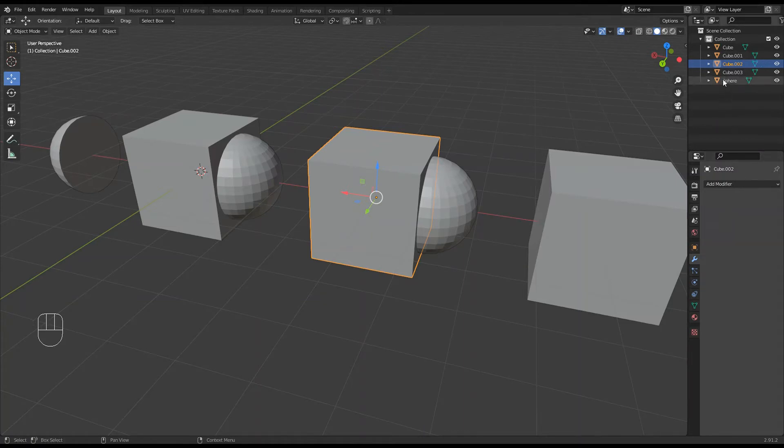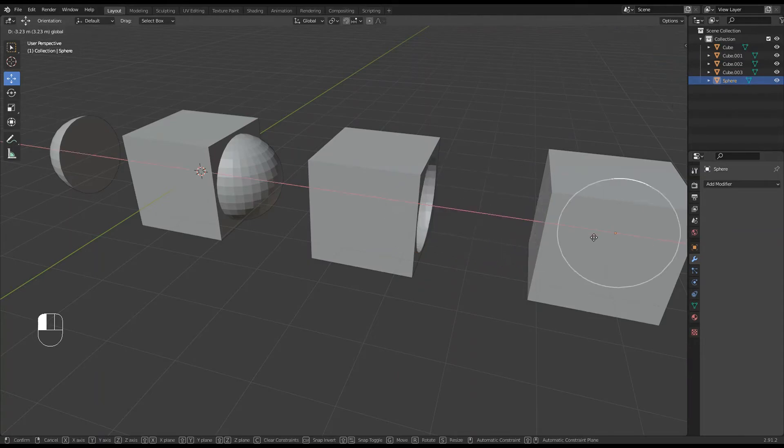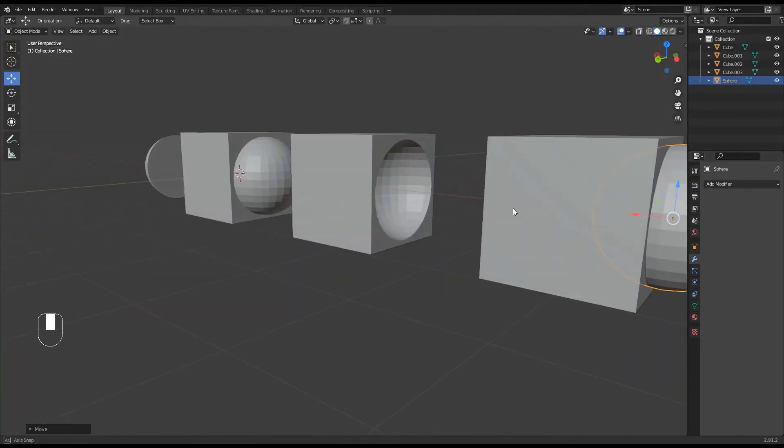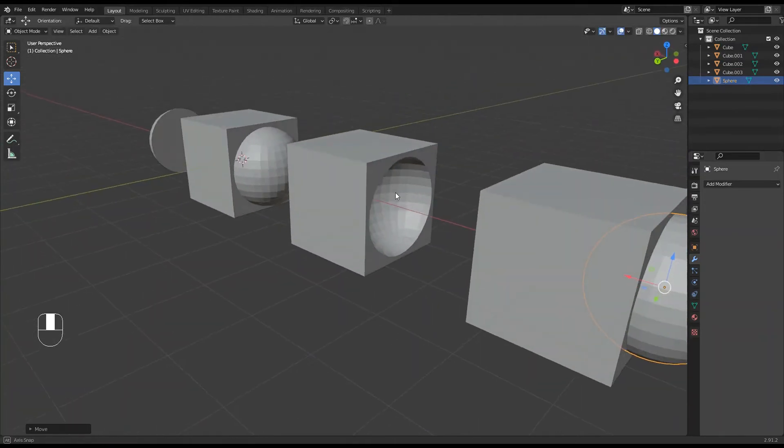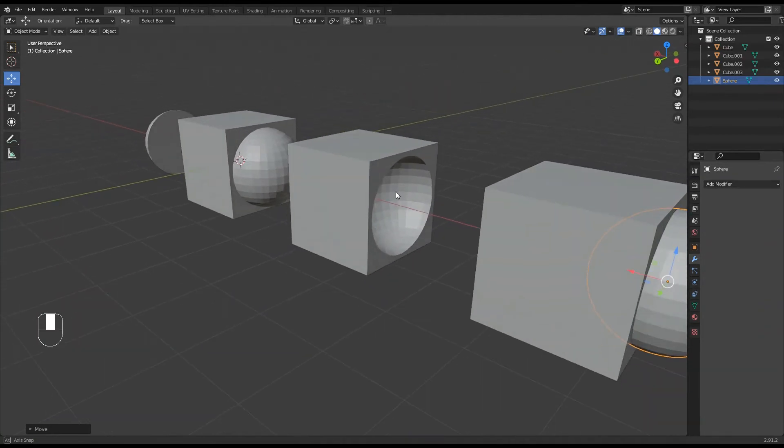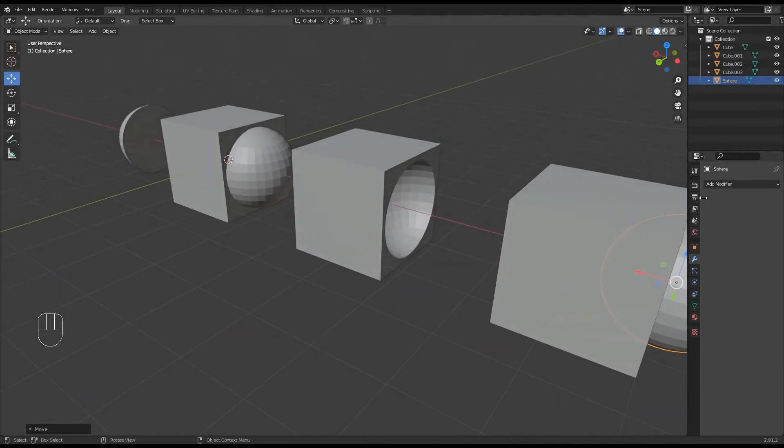So now the sphere, can select that and pull that over ready to use there. And you can see we've now done the negative.